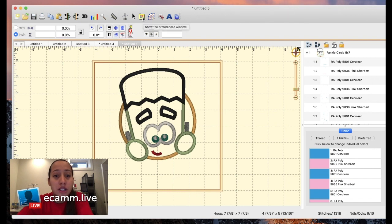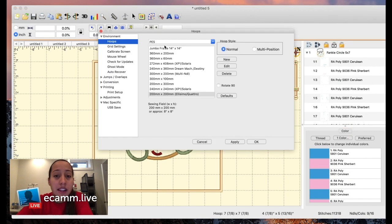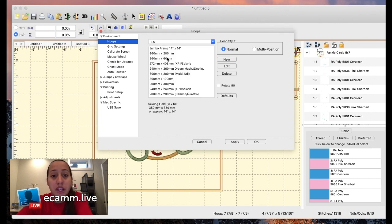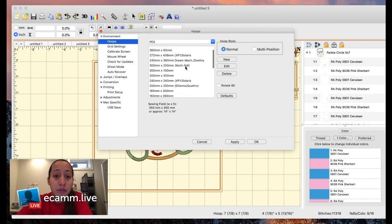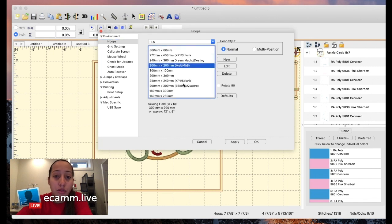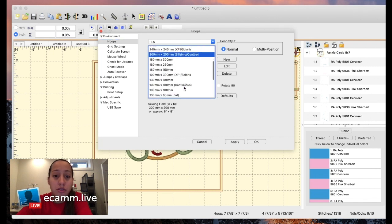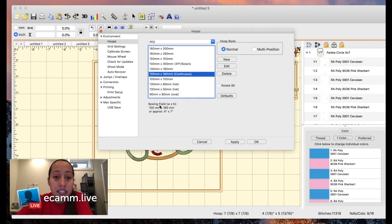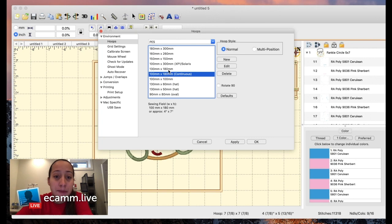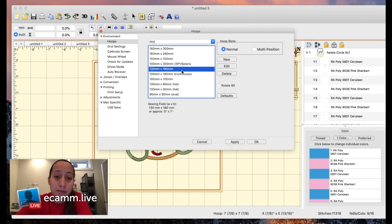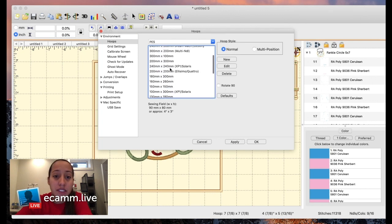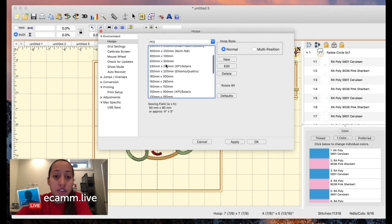You can pick which type of machine you have. I have a Brother machine. It tells you 4x4 and some of them actually even tell you multi-needles, Quattro. On the hoop it gives you the millimeter sizing, but if you click on it like right here it says approximately 4x7. 130x180 is a 5x7 hoop and you can also rotate it. I'm going to do this on a big hoop, so it is 200 by 200 which is an 8x8 hoop.